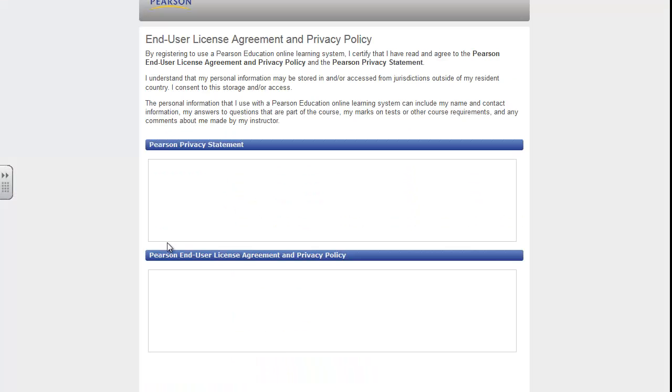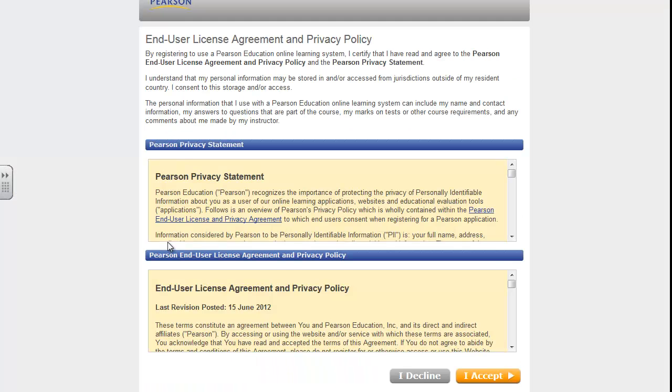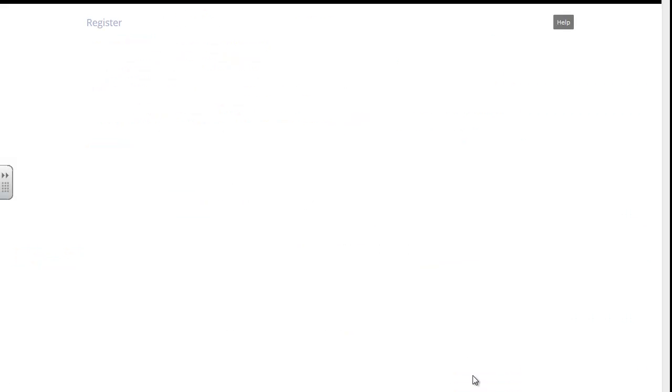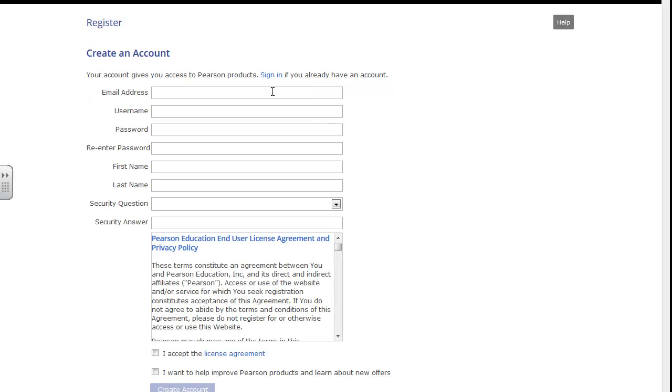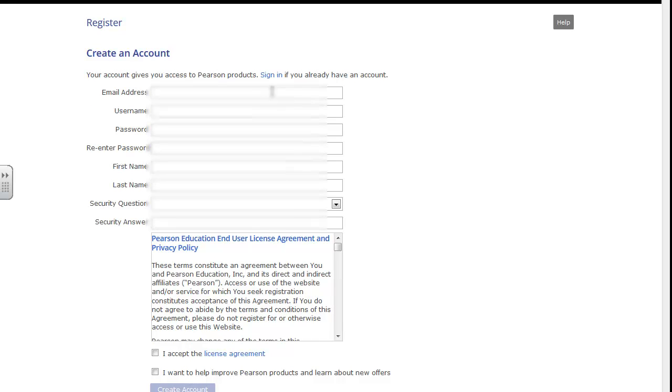Read all the information and accept. If you have an existing account because you've taken a course using MyMathLab before, use that account, otherwise create a new one. Enter your email address and all that information.